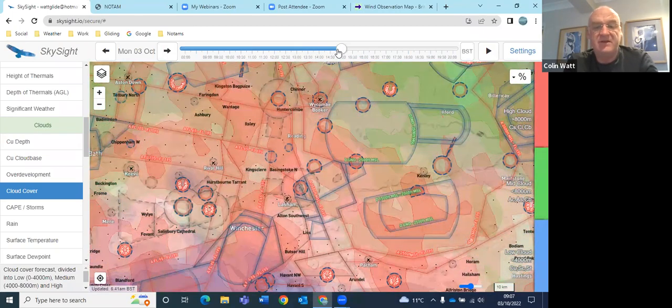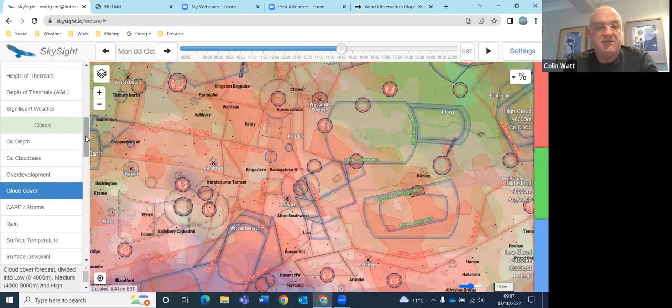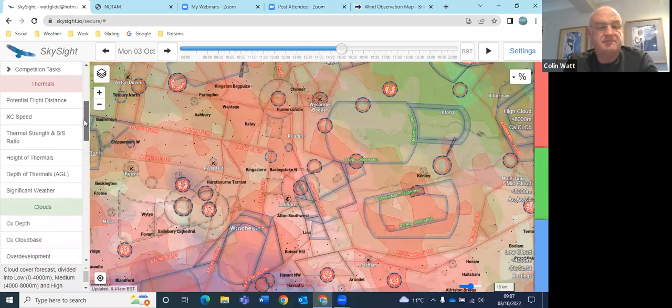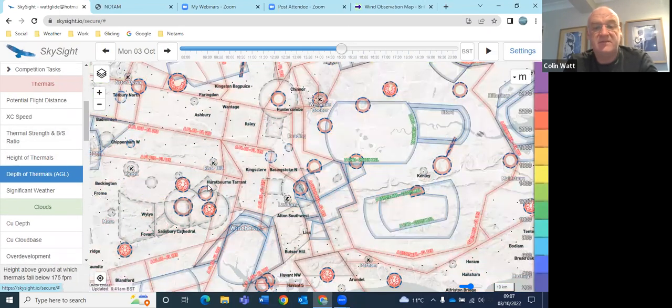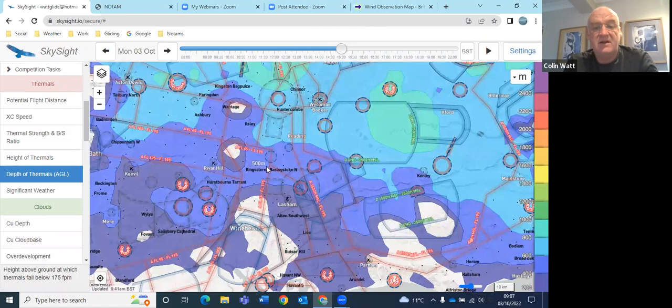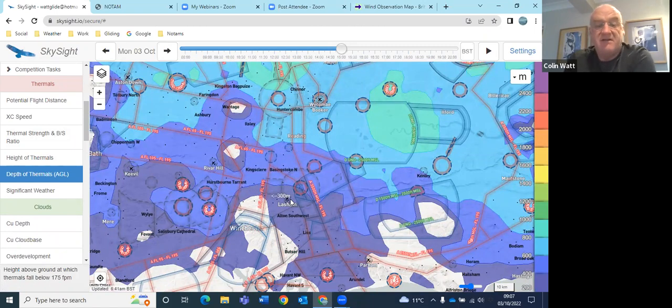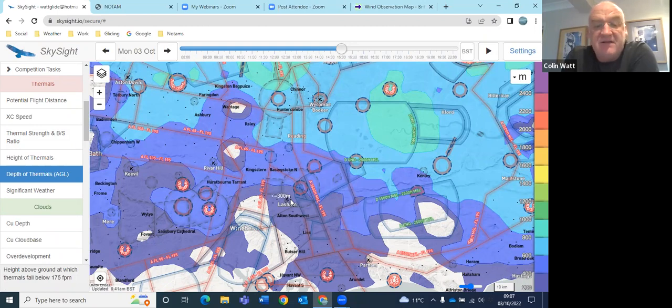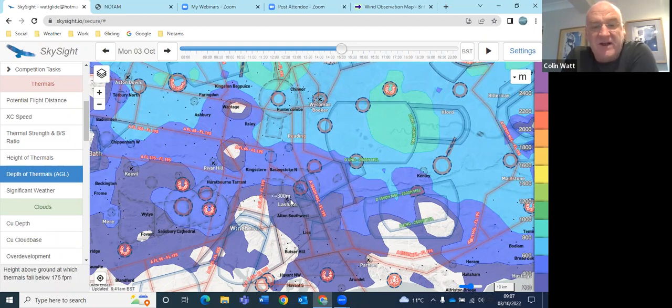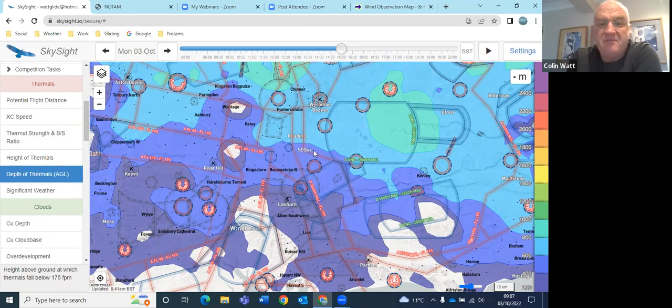And you move that on a few hours and it just is cloud at various levels coming and going. And thermal heights in the afternoon, they're even less optimistic than Top Meteo. So 300 meters, 1,000 feet, better further to the north.